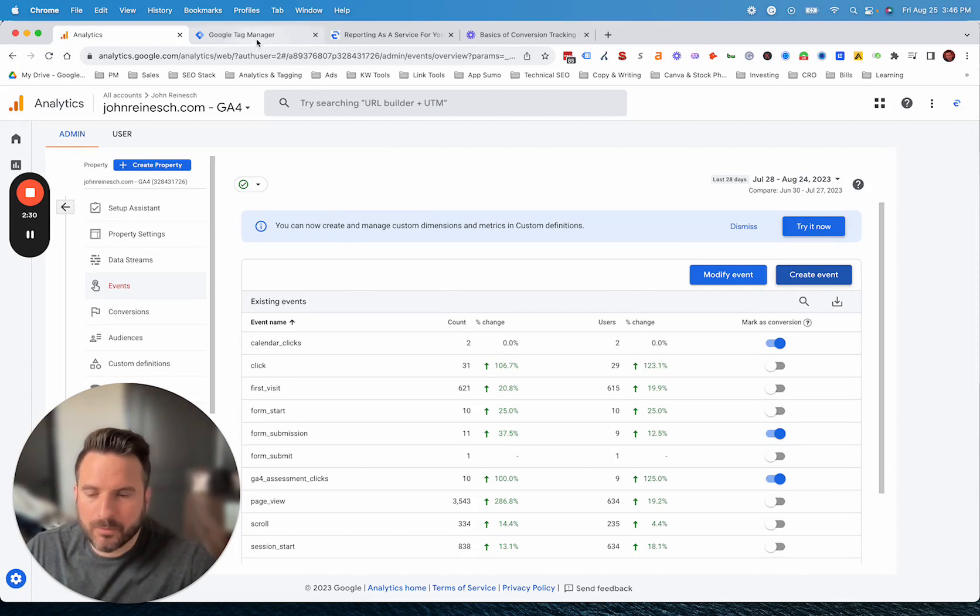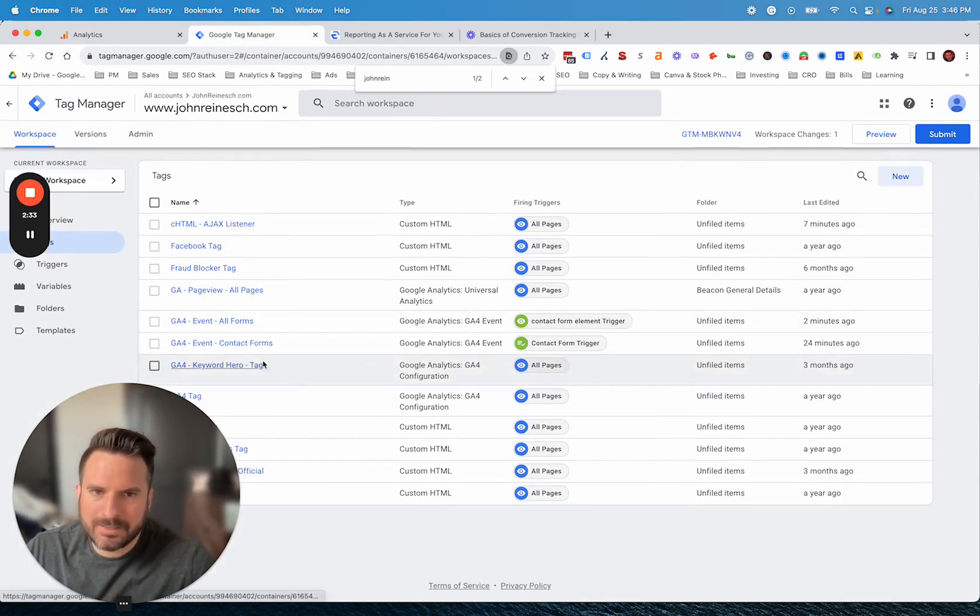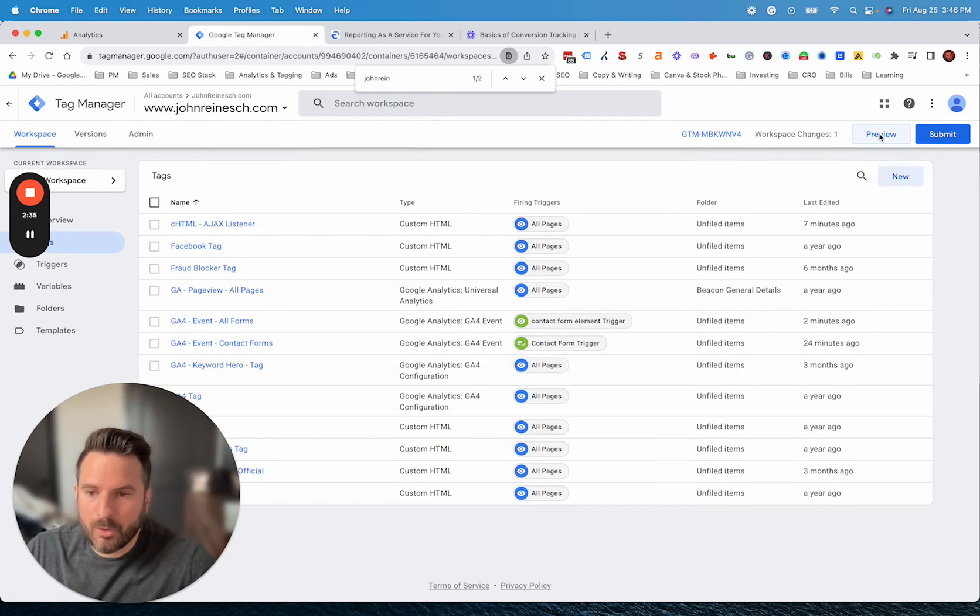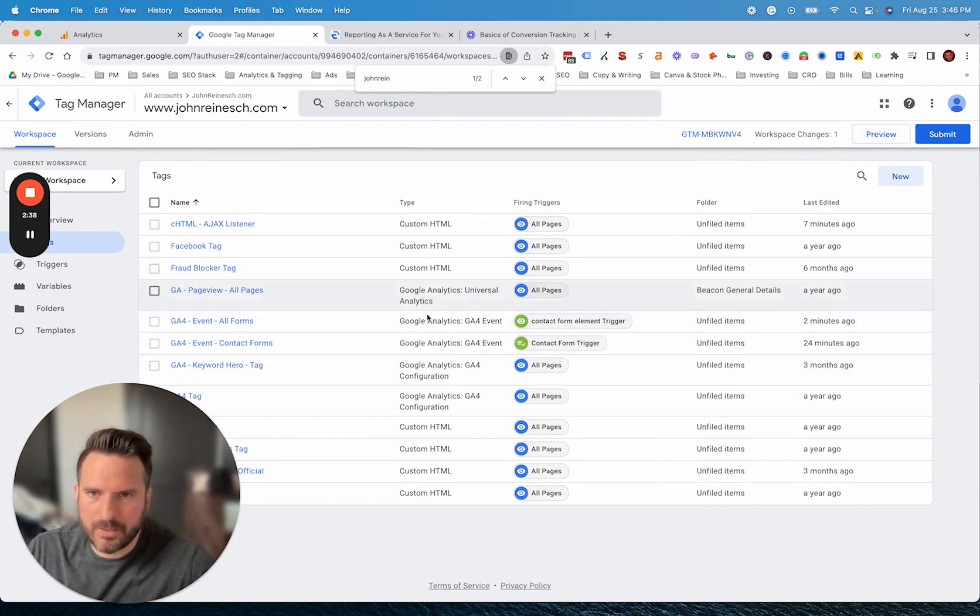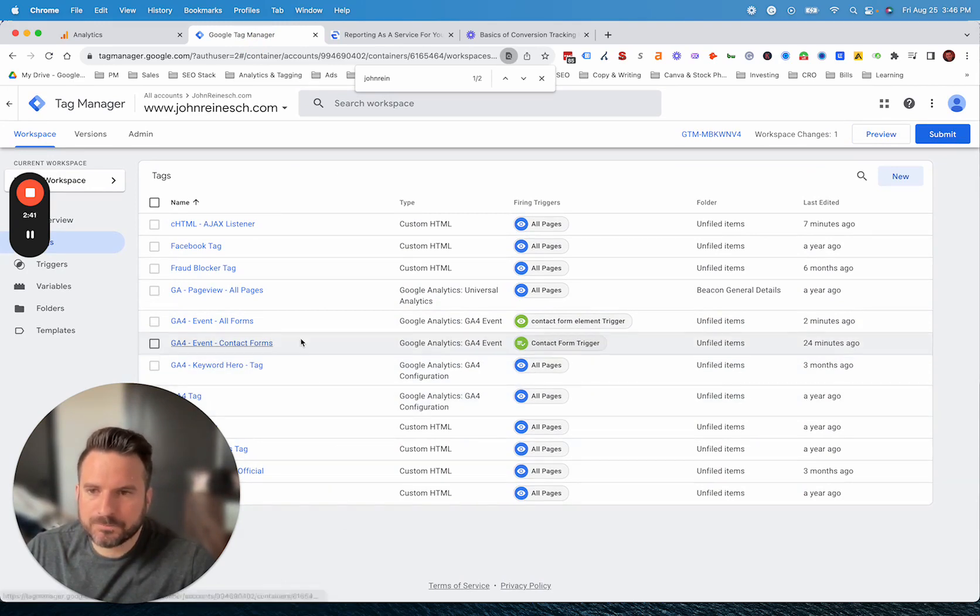Now, the second option would be to actually use Google Tag Manager. This is my preferred method. It tends to be a little easier to manage, a little bit cleaner. You have access to the preview mode with Google Tag Manager to test the events a little more efficiently.